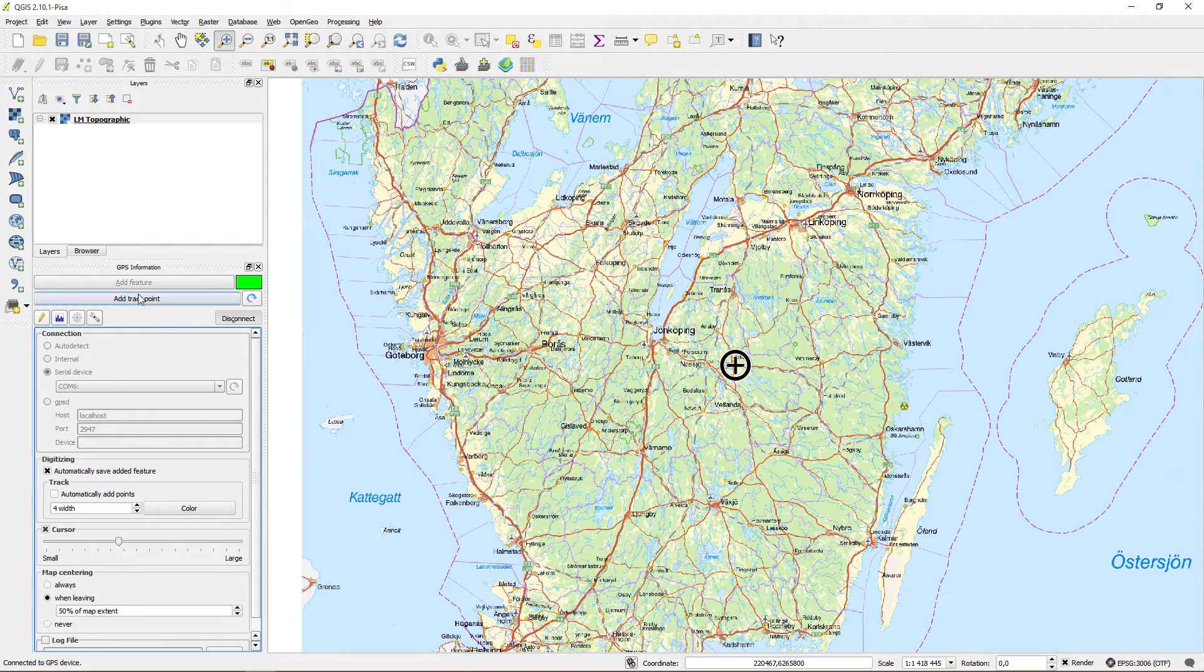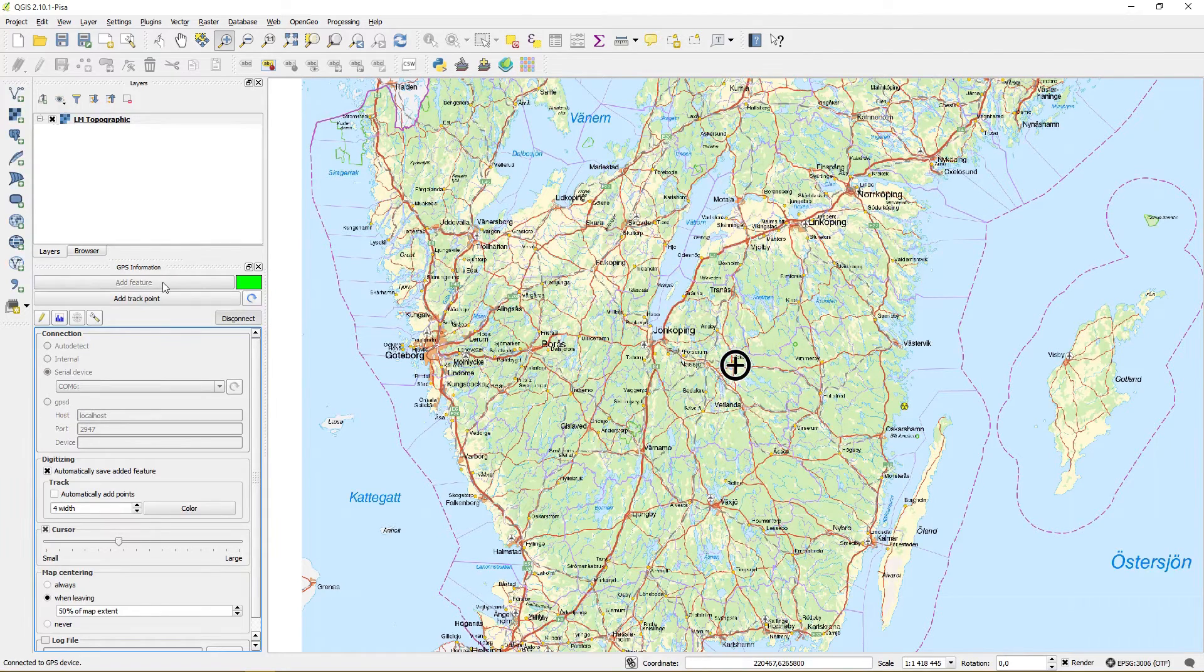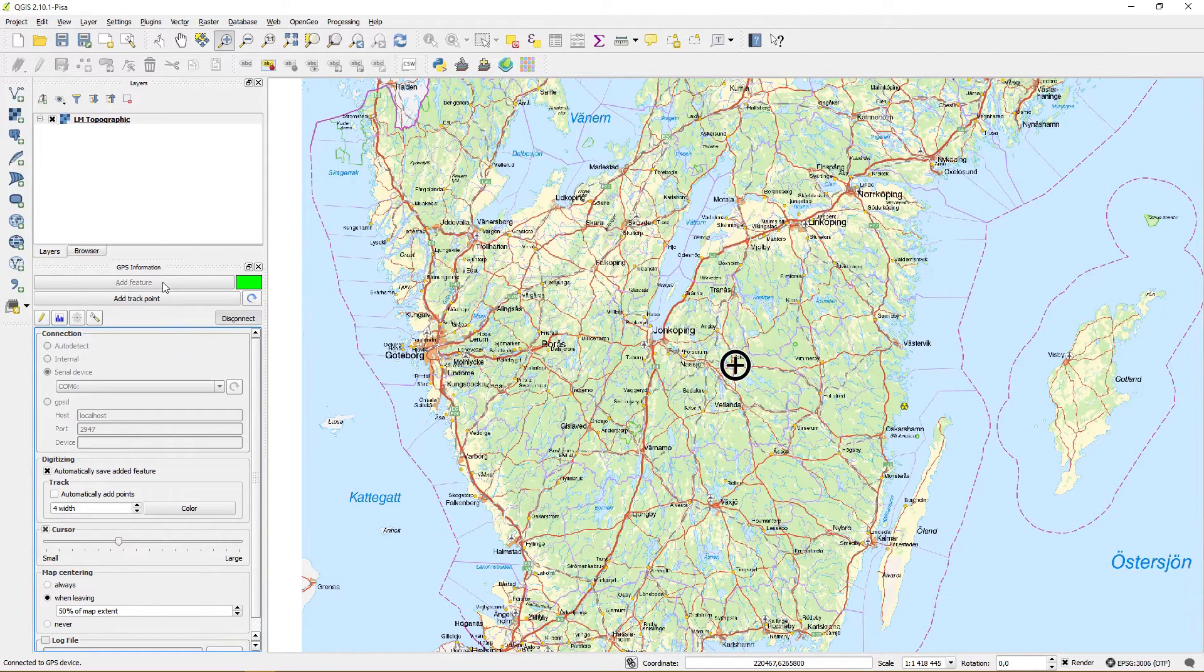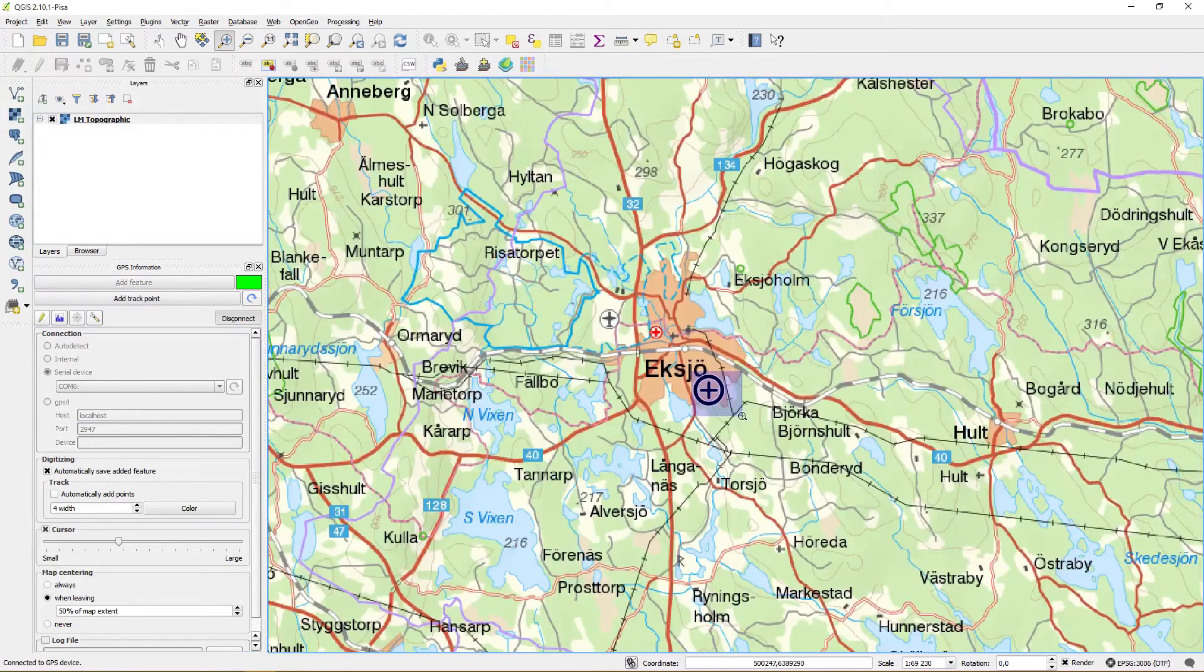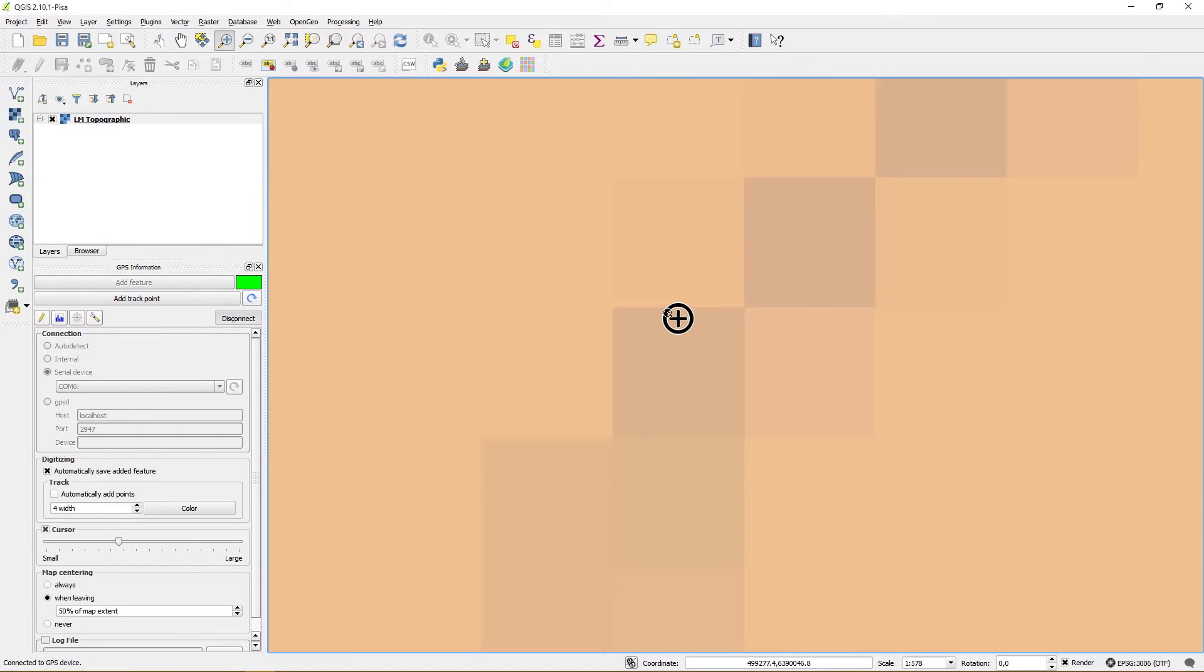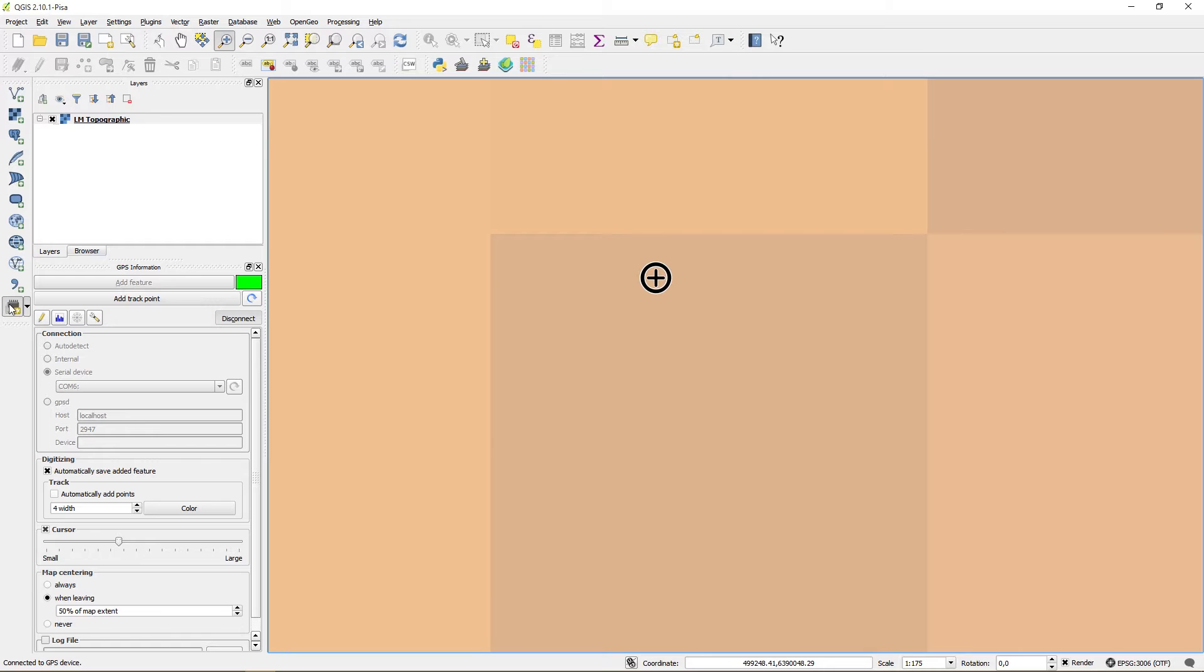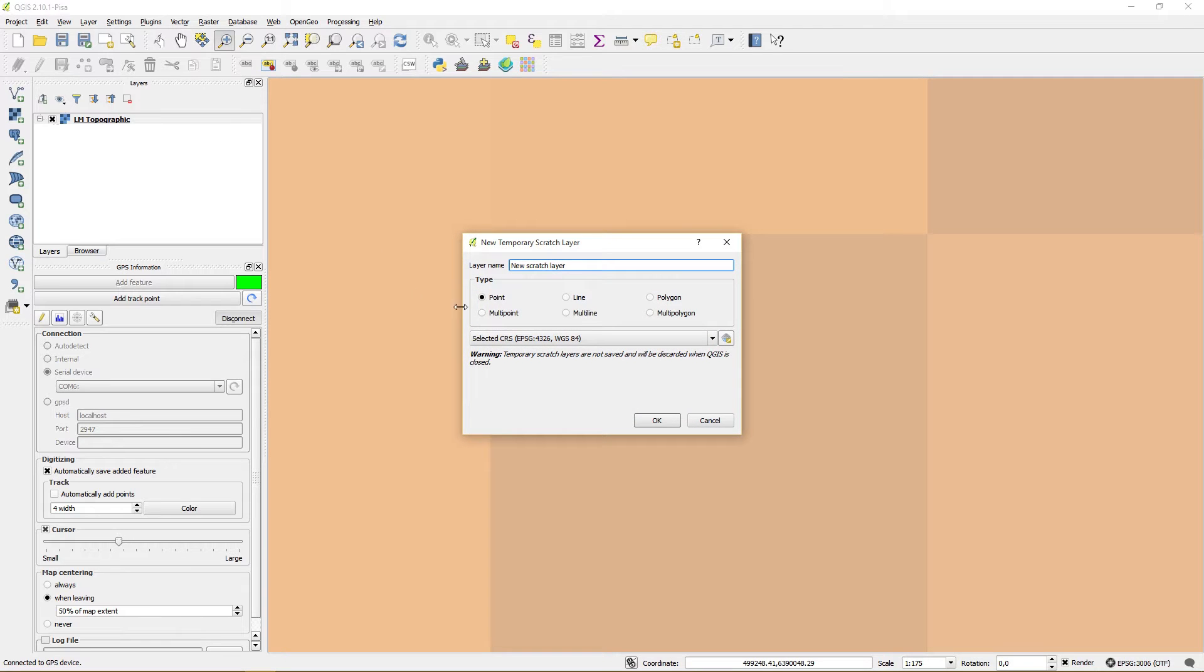In order to use the add feature function I first need a layer to add features to it. Let's start with a point layer.